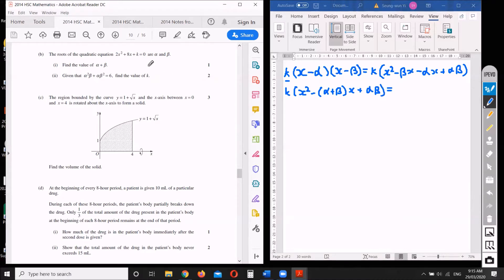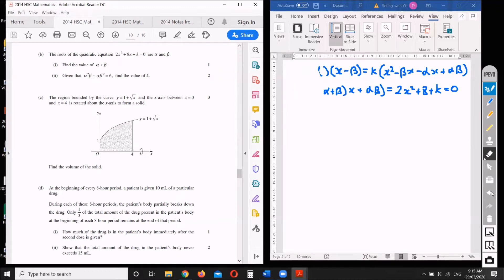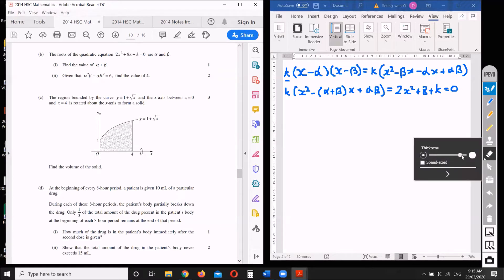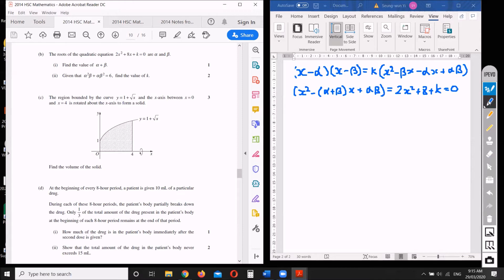That factored form equals our original equation: 2x squared plus 8x plus k equals zero. To avoid confusion between the two k's, let's rename the constant out the front as p. So we have p times (x squared minus (alpha plus beta)x plus alpha beta).